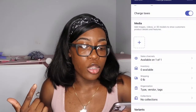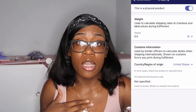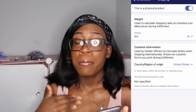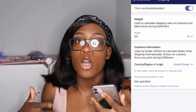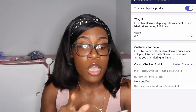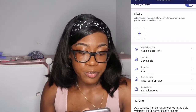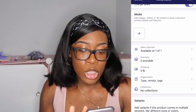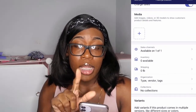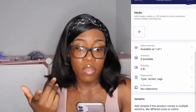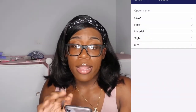Then add your shipping. I get my scale from Amazon so I can weigh my products, and that determines what your customer pays for shipping. I don't charge my customers for shipping unless it's a wholesale order, so I leave shipping at zero pounds, zero ounces, and the system can calculate everything for you. Then you'd put your product in a collection, but we haven't gotten there yet. For variants, if you have different styles, you'll click style and add the style options — for example, side part or middle part for wigs.